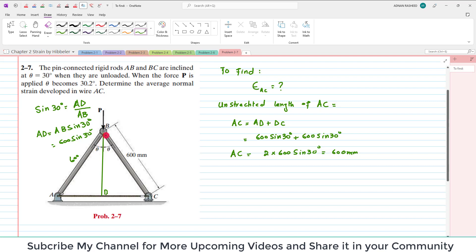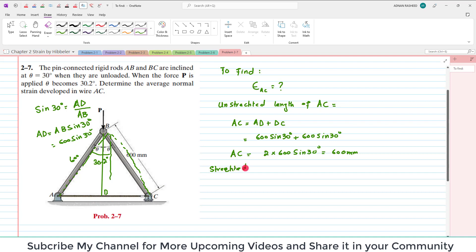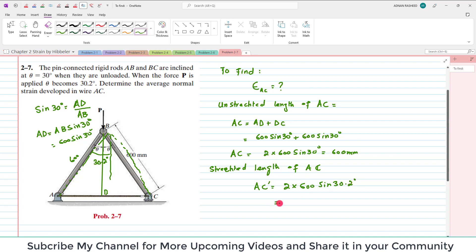When load P is applied, theta becomes equal to 30.2 degrees and the wire will stretch. The stretched length of AC, which is AC', will be equal to 2 × 600 sin(30.2°). From this you get the stretched length equal to 603.62 millimeters.